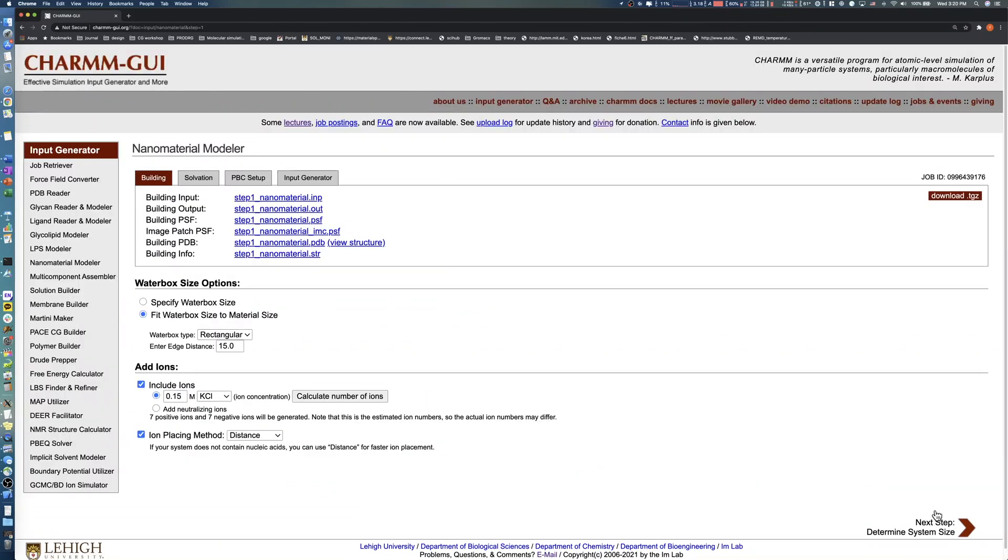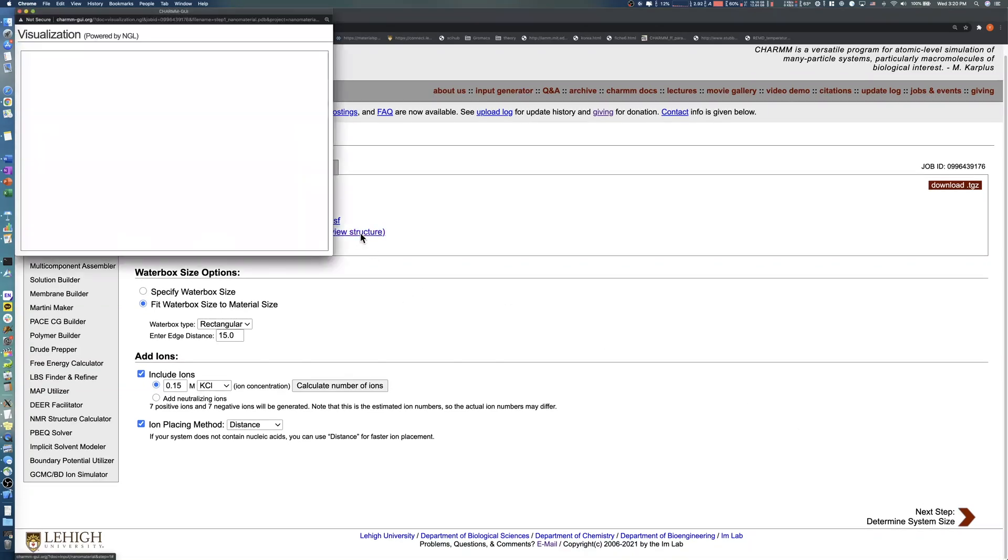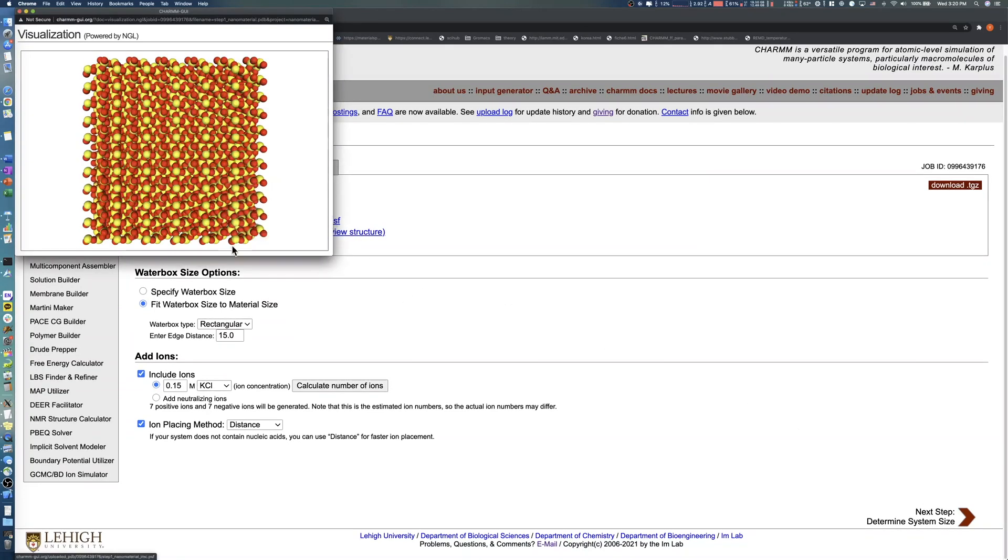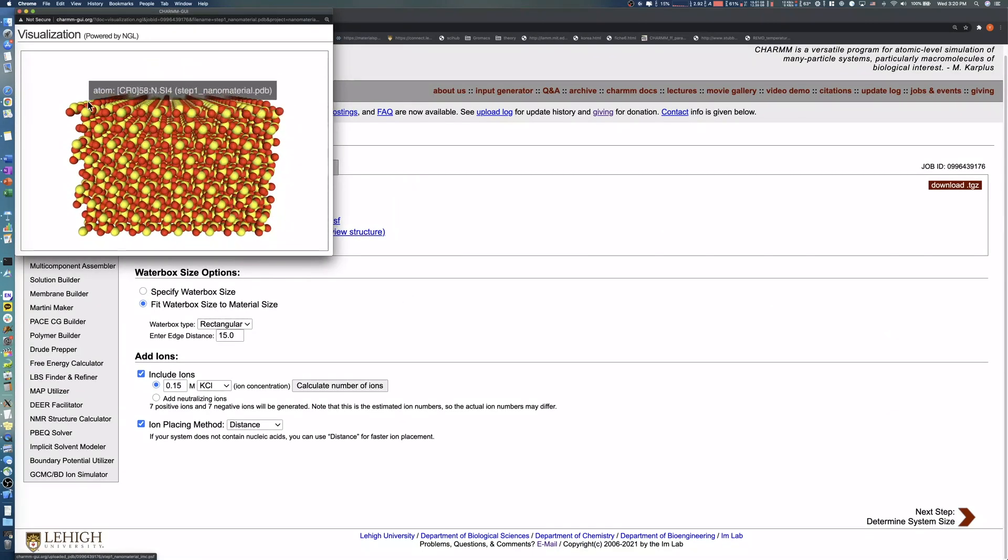We can check the Q4 alpha-cristobalite surface structure by clicking View Structure. As we expected, there are no longer any silanol groups on the surfaces.